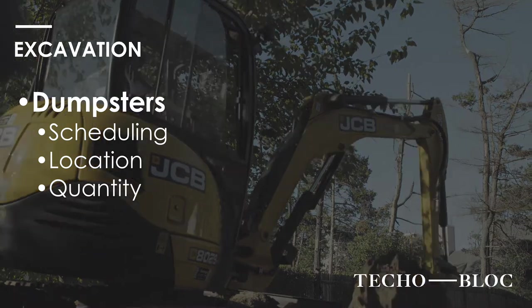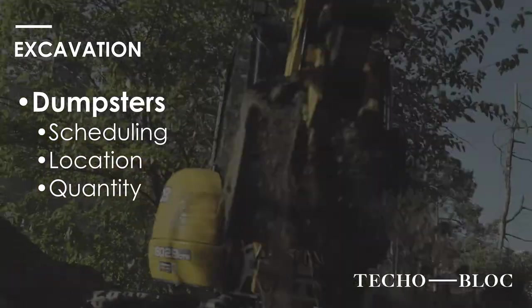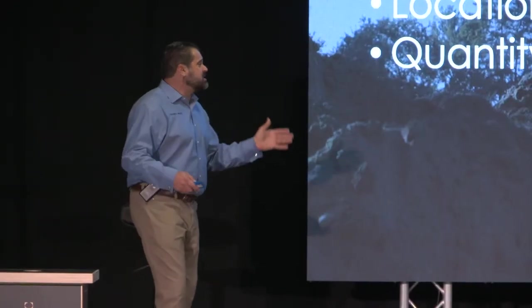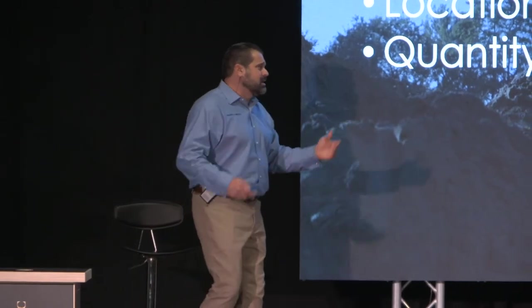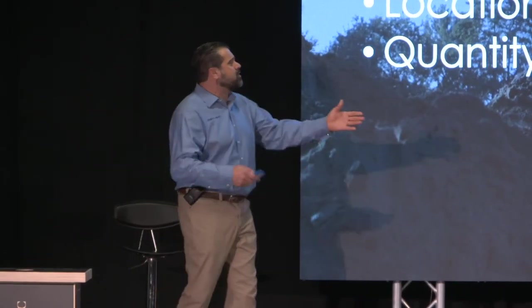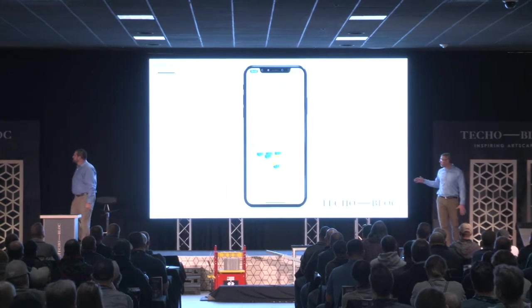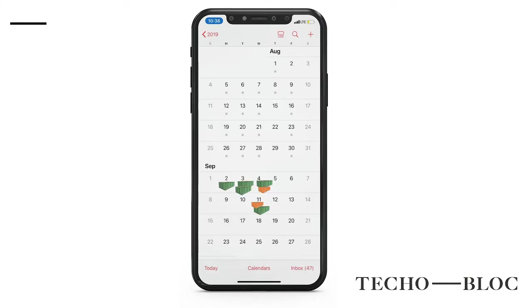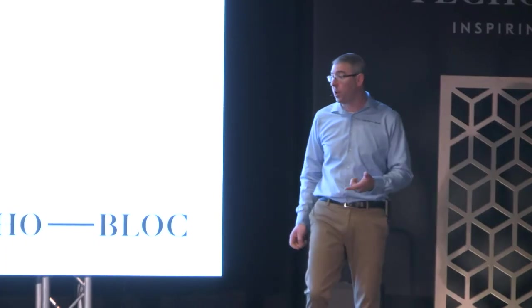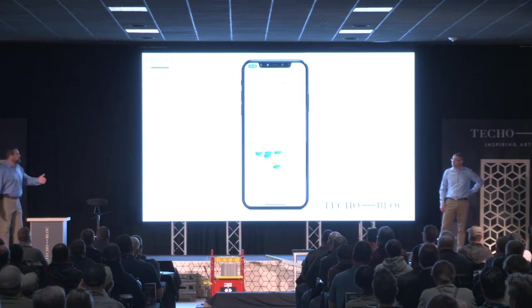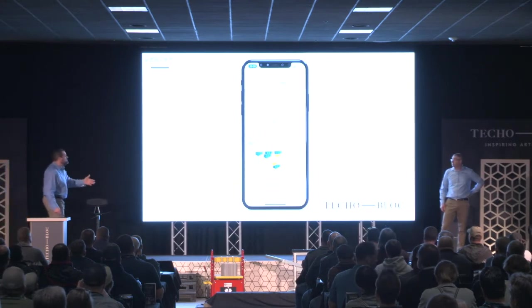Our dumpsters were off because we had more excavation than we thought. The location was tough — it was in the front yard, getting to it was a problem. We overcame this by scheduling all the drop-offs on our smartphone after we started. We set up reminders for when we needed to call to get a dumpster out or bring a new one in, so the foreman gets an alert and can call to make sure it's on its way.